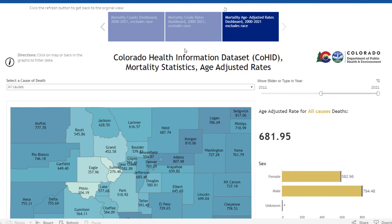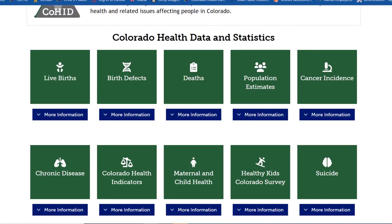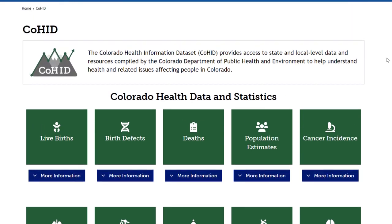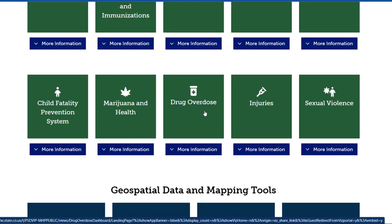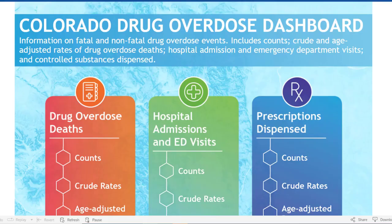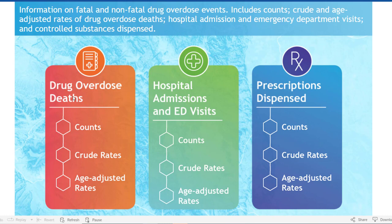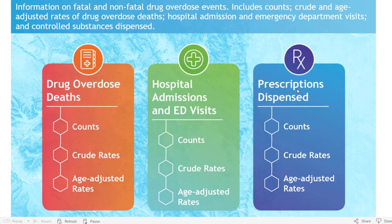Now I'm going to go back to the COHID main page to find additional dashboards. I'm going to show you a substance use-related page — the Drug Overdose link found in the fourth row in the middle. When you click on it, this dashboard opens up with three types of data sources: mortality data for drug overdose deaths, hospital admissions and emergency department visit data in the middle, and data from the Prescription Drug Monitoring Program, also known as PDMP, in the third box.